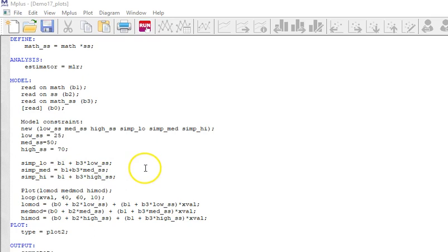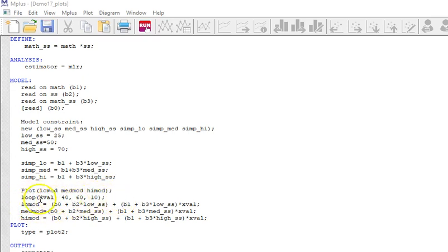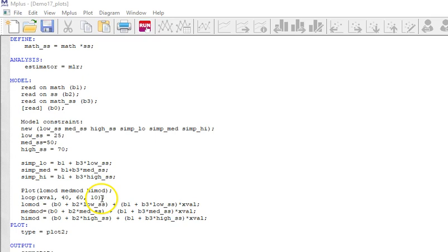Then I go on to say I'm going to plot these low mod, medium mod, high mod. This tells it to go tells it to go through and determine the x value or use the x value at 40, 60, and increments of 10, and then do the calculation of the values for these graphs.